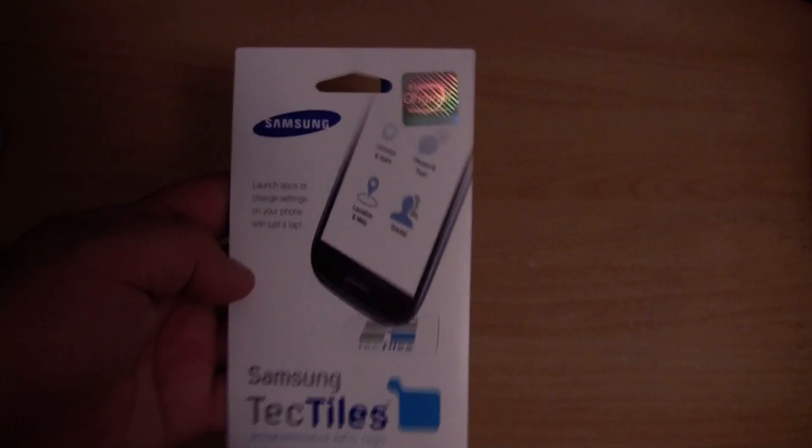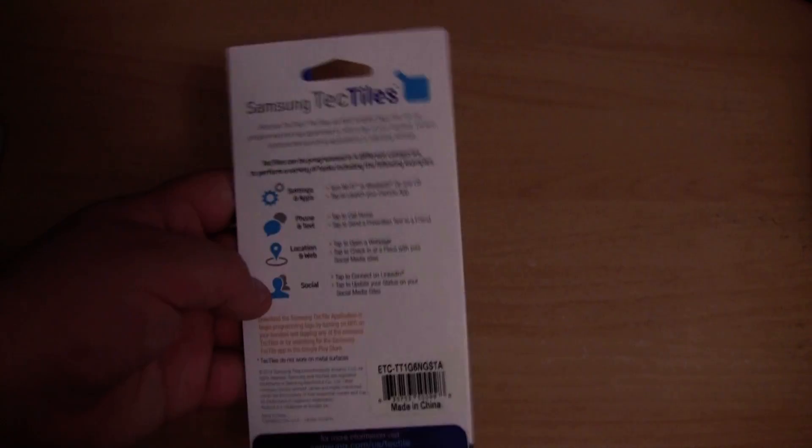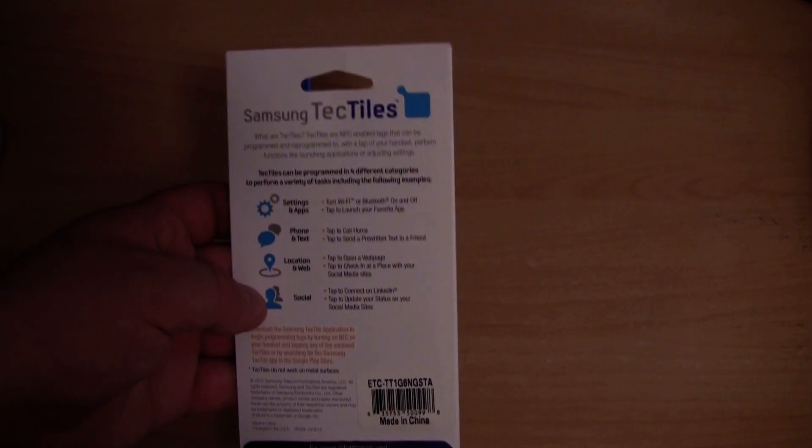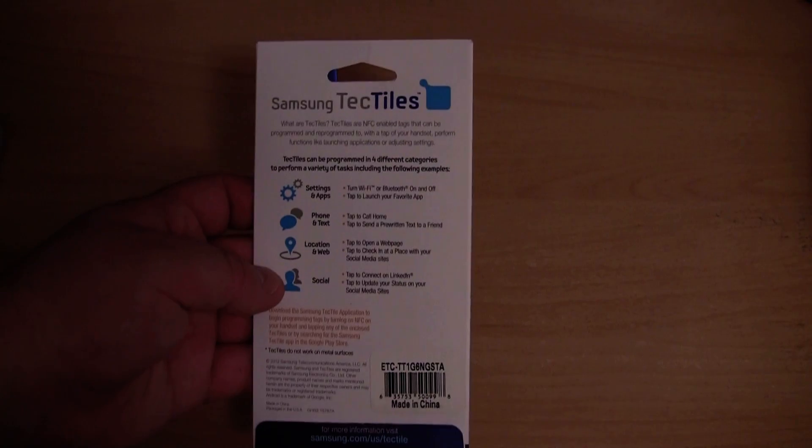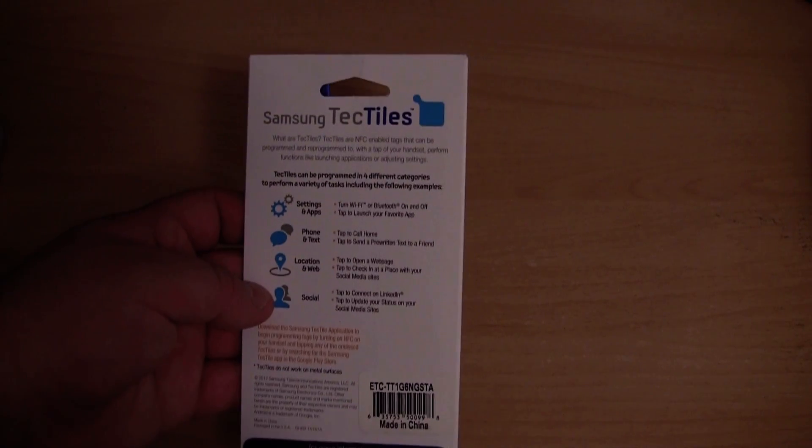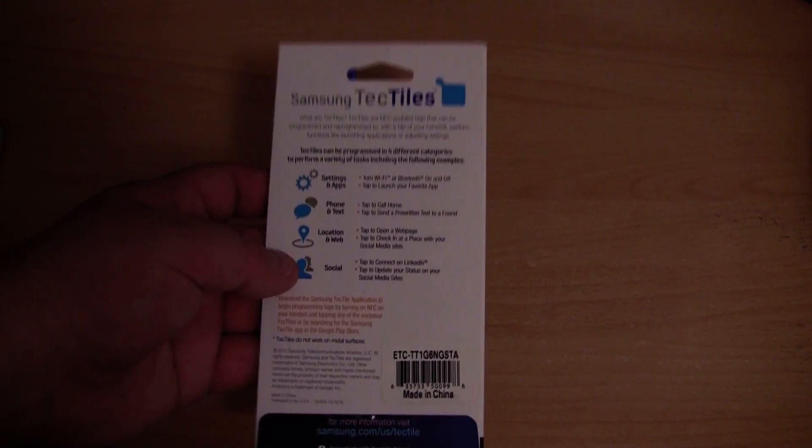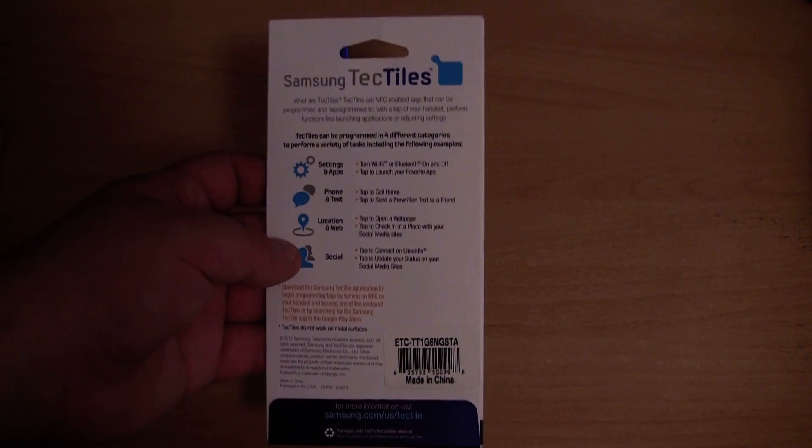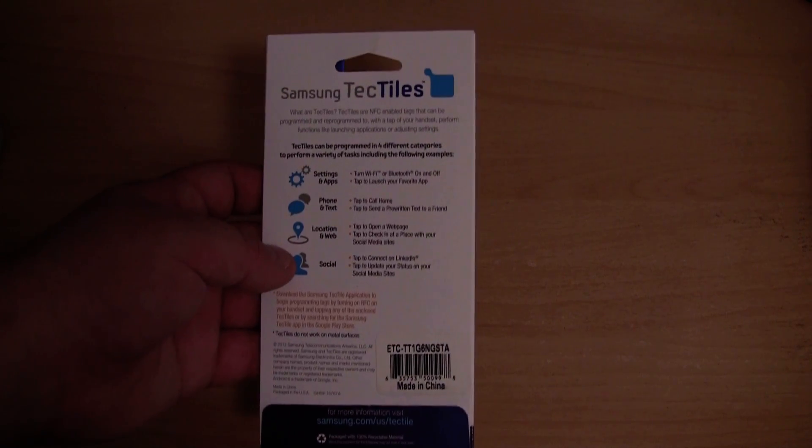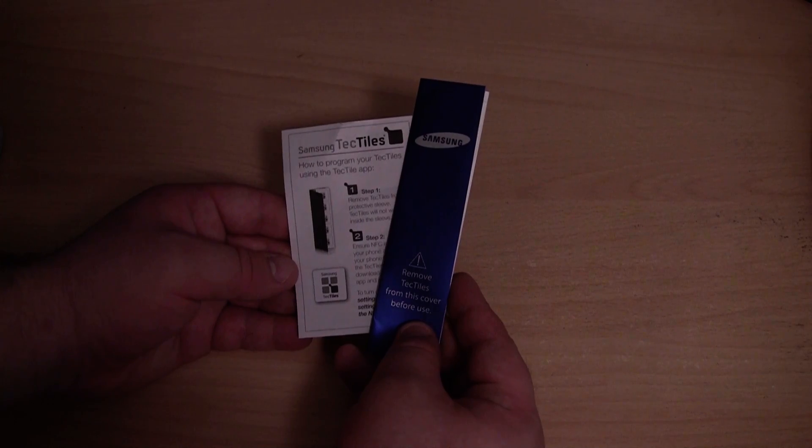So why would you want to use these? For example, you might put one in your car, so if you tap your phone against it, it will turn Bluetooth on. Or you might put one on your work desk, so when you tap it, it turns Wi-Fi on.